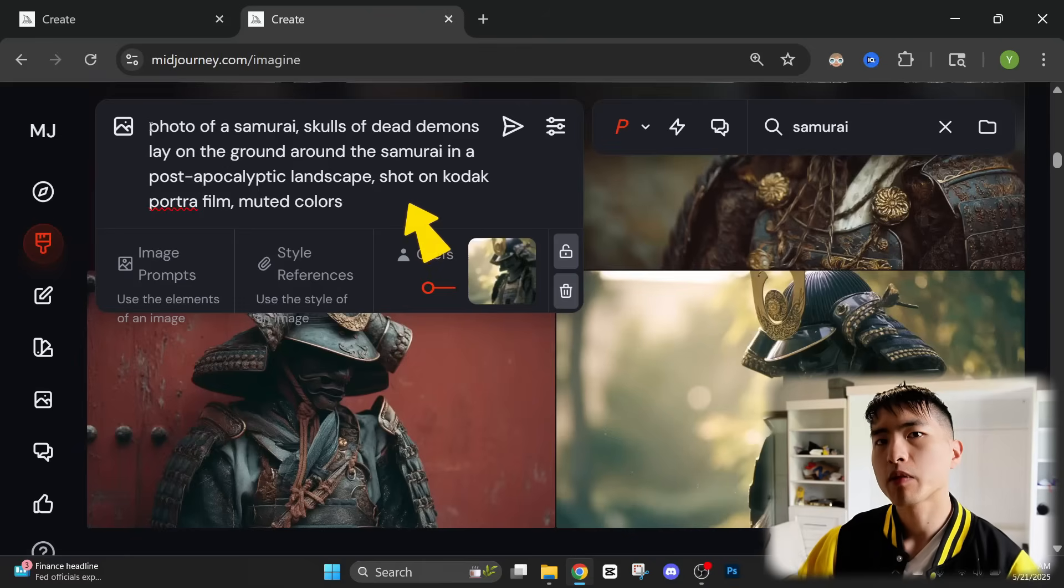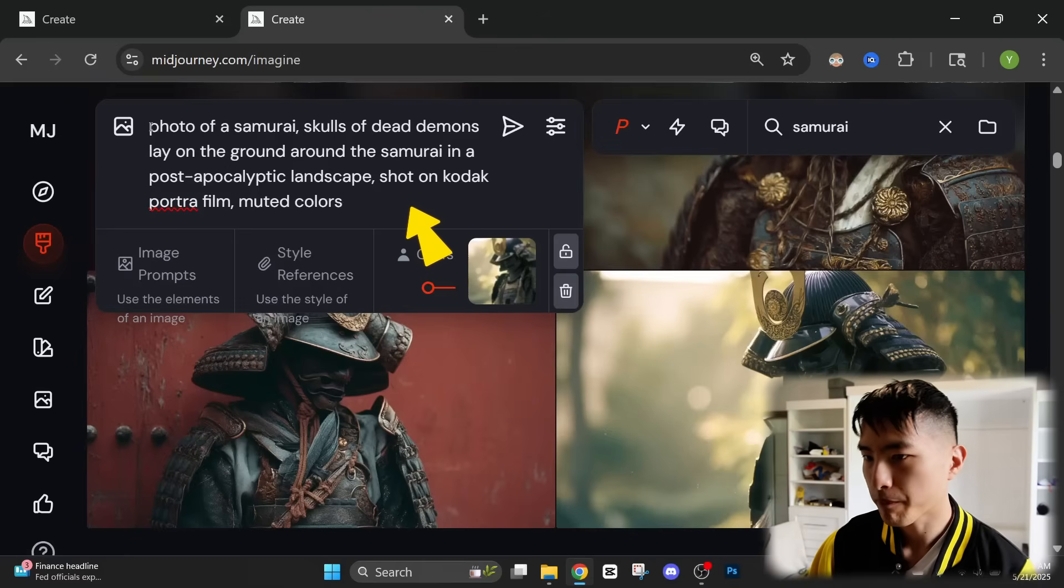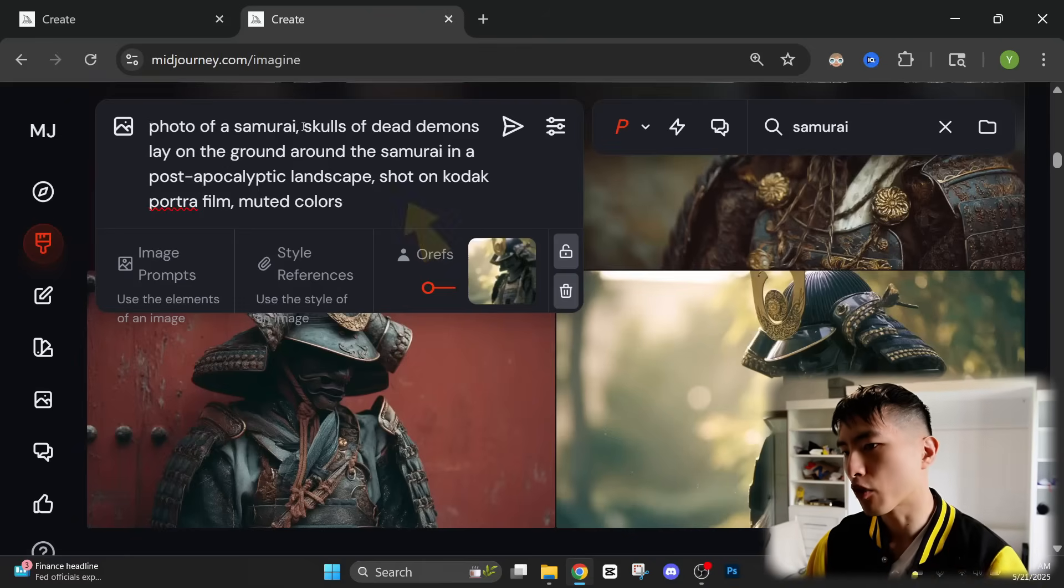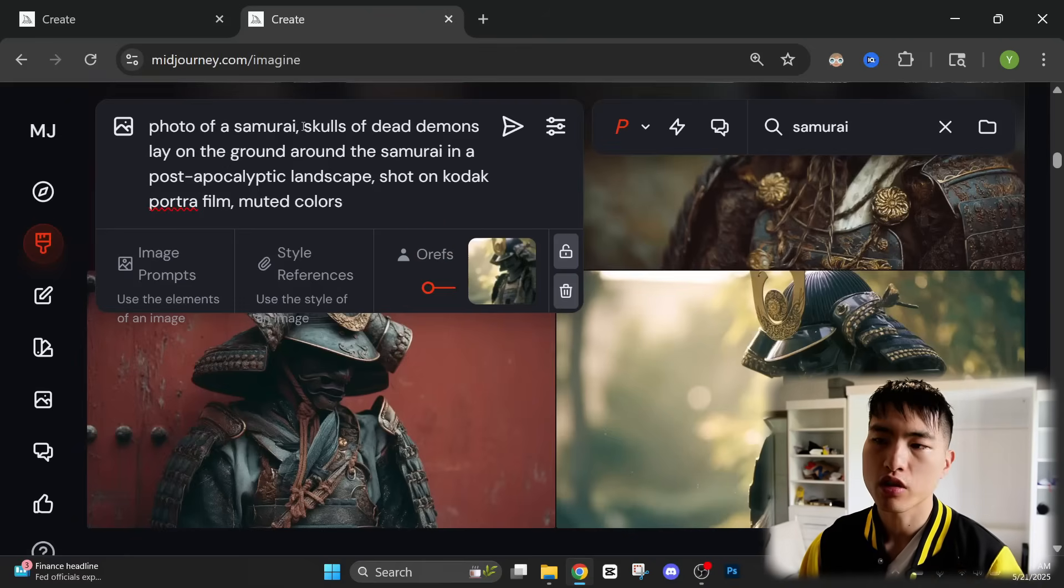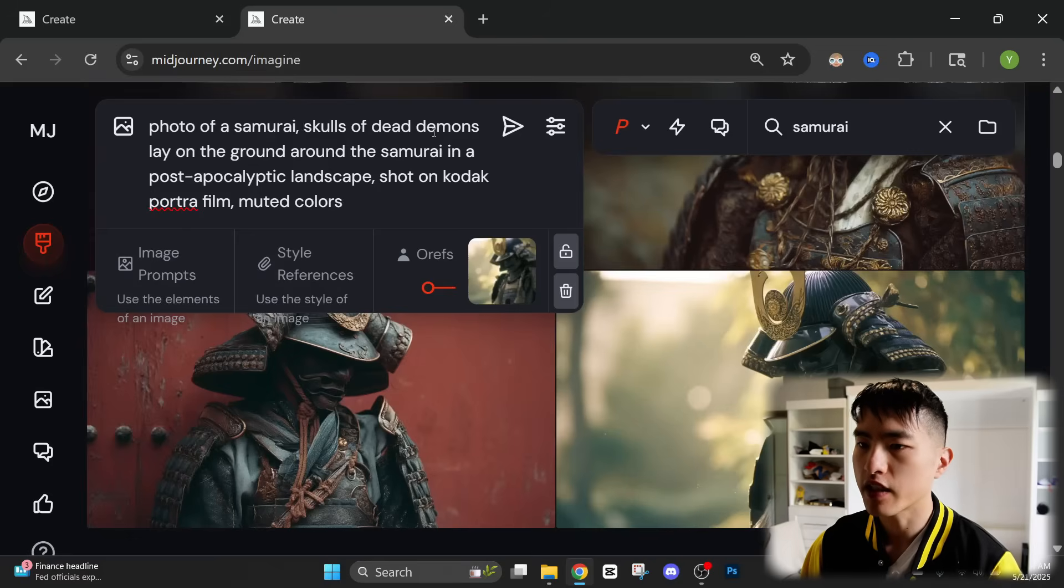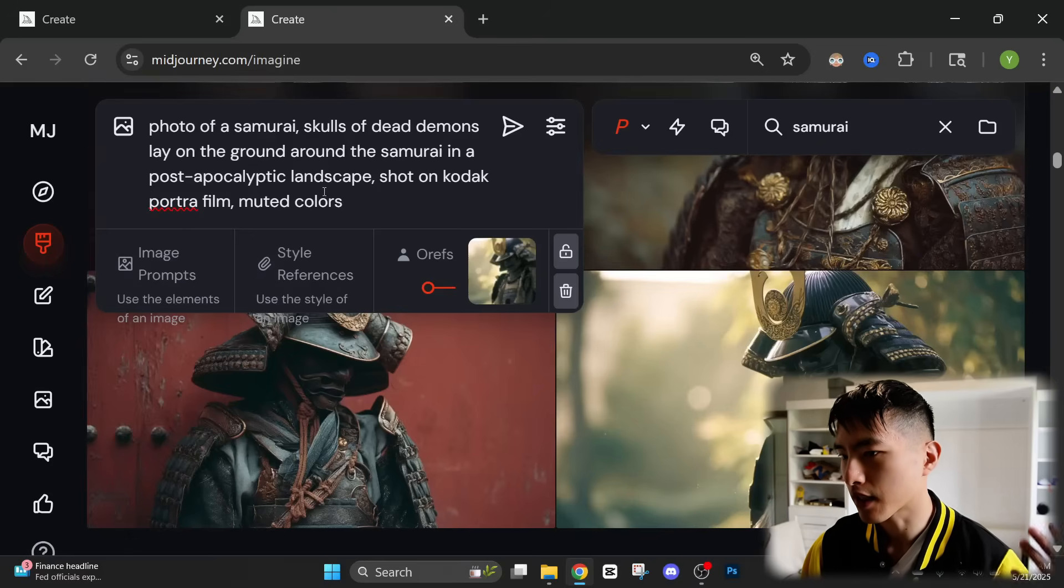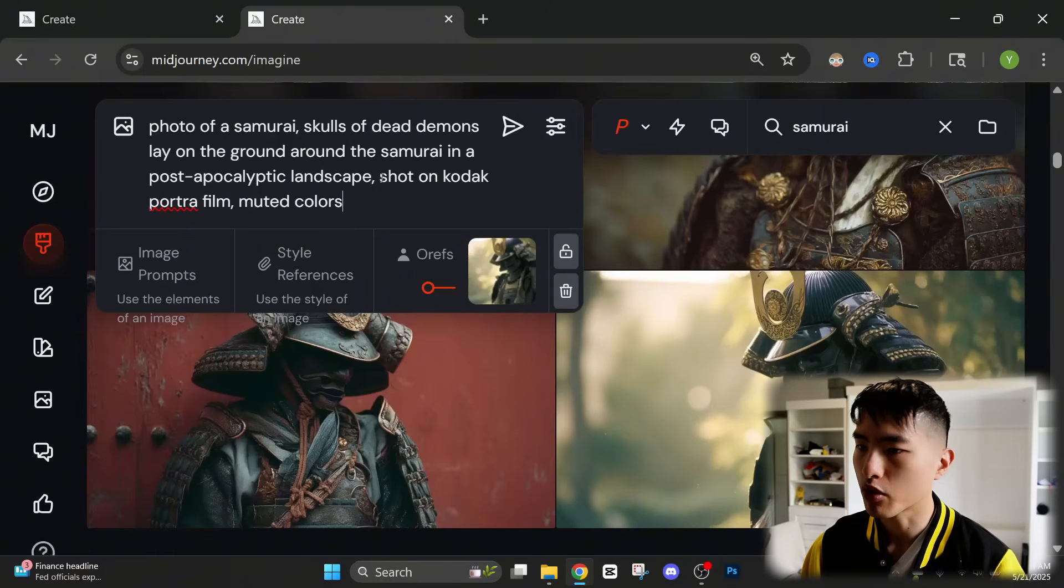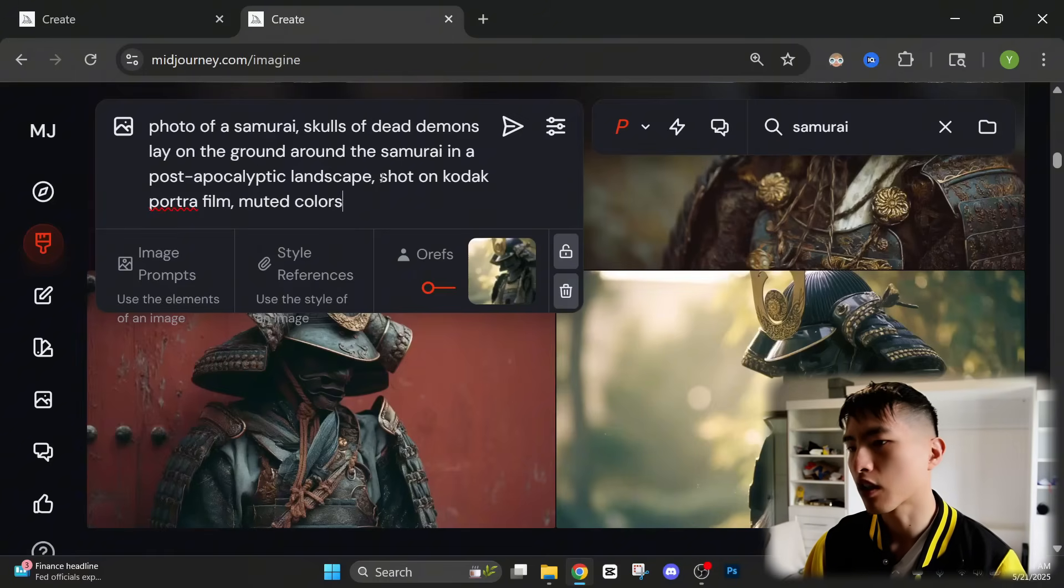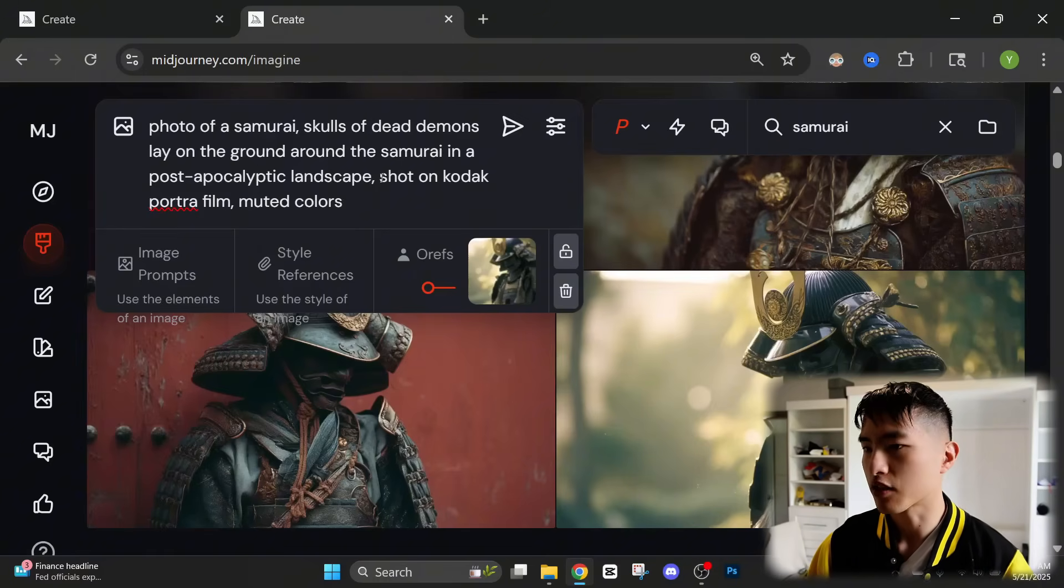I want him to be kind of in a fantasy setting. So we're going to ask it to create a photo of this samurai with skulls of dead demons laying on the ground around him in a post-apocalyptic landscape. And I'm also going to keep the shot on Kodak portrait film and muted colors the same so the style of the image stays consistent.